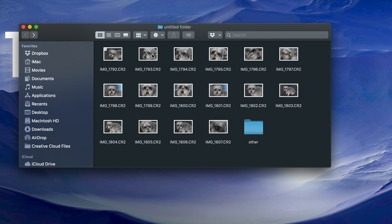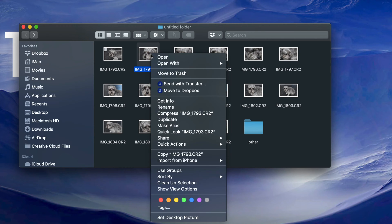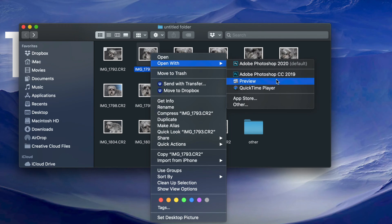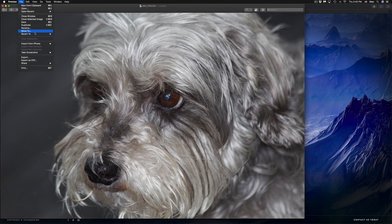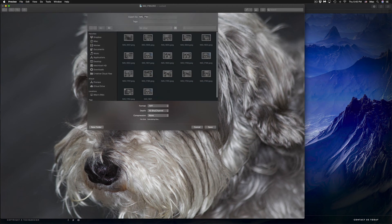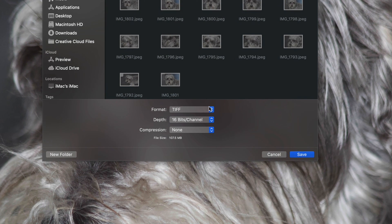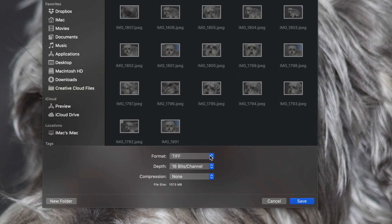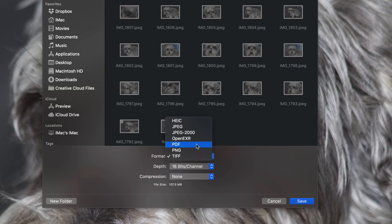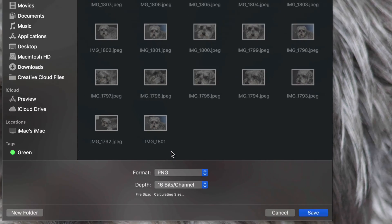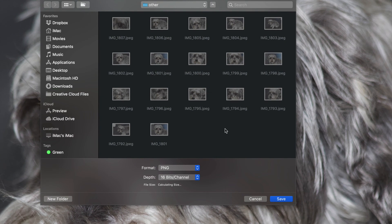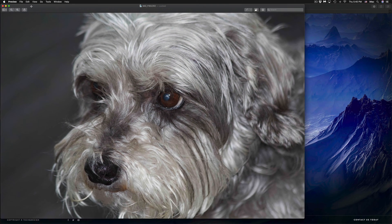Now I'm going to export using different options so you guys can see how they look. I'm going to right-click on this image, go into Preview, and go into File > Export once again. You have various options — we can choose PNG, PDF, or any other one. Just to show you as another example, I'm going to choose PNG and save it to the other folder.